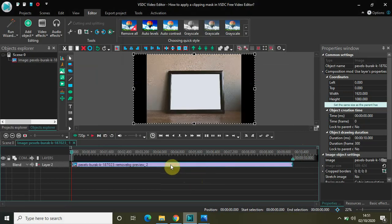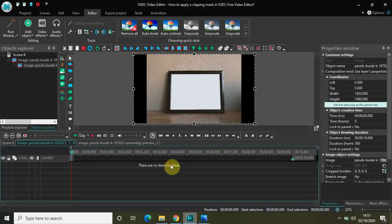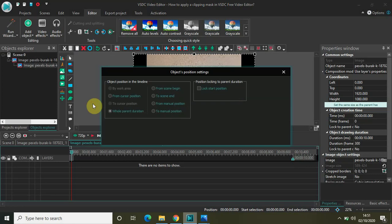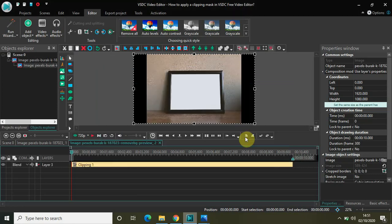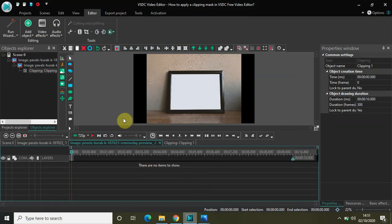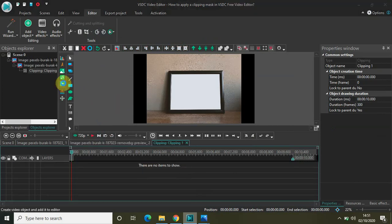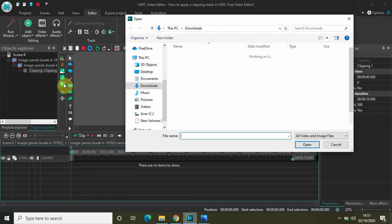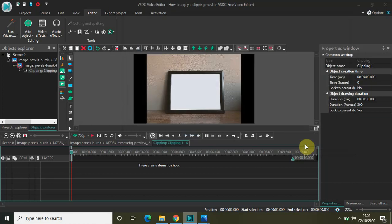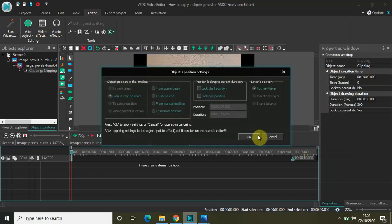Now double-click inside this PNG image. Go to Video Effects, then go to Transparency, select Clipping, and click OK. Now double-click inside this clipping effect. Select a video — I have my demo video here titled "car demo" — so let me open that and click OK.